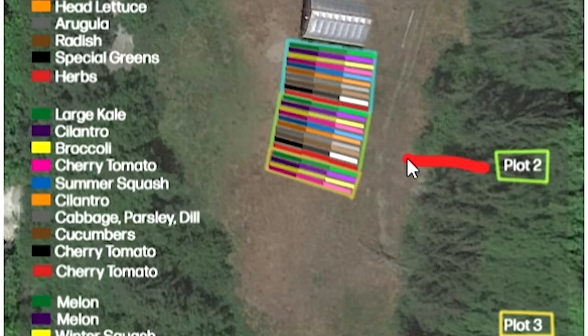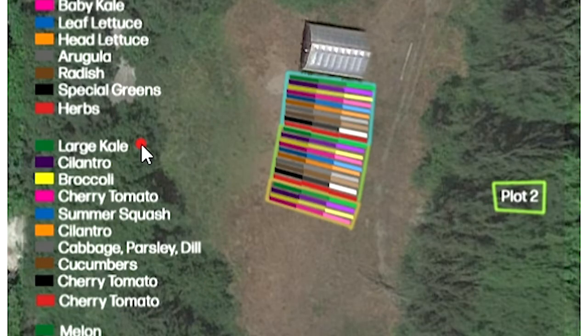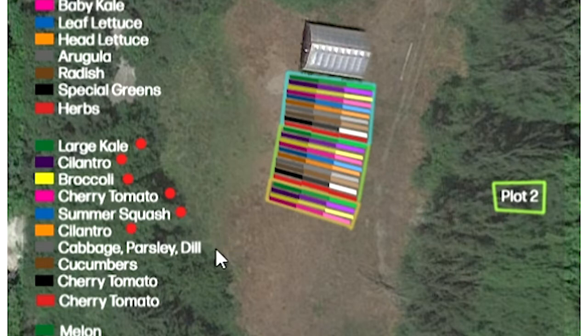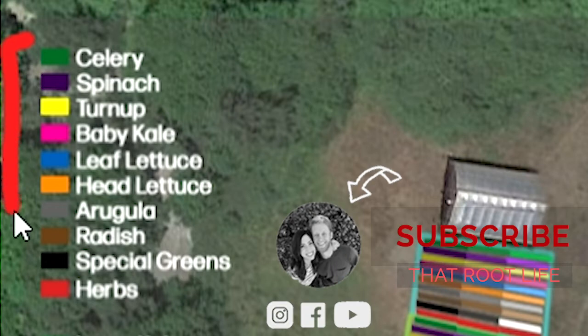The crops grown in plot two are crops that aren't high rotation — these are crops we might plant once in that bed and just keep harvesting throughout the season. Crops like kale, large kale, broccoli, cherry tomatoes, summer squash, cabbage, parsley, dill, some cucumbers, and lots of tomatoes. We're going to grow lots of cherry tomatoes because we're going to try to sell them on the roadside.